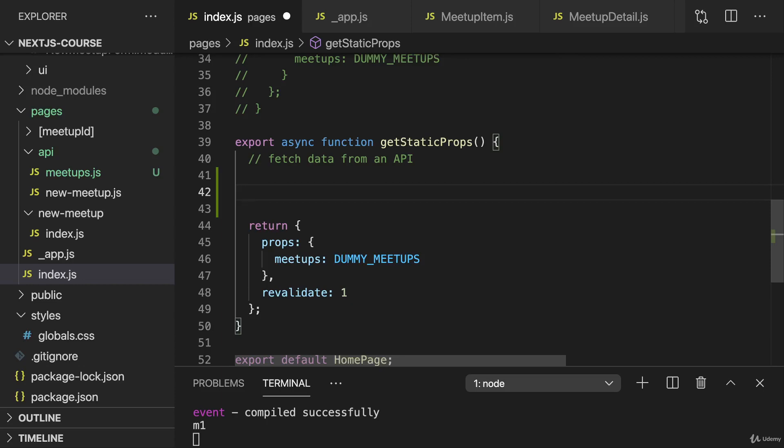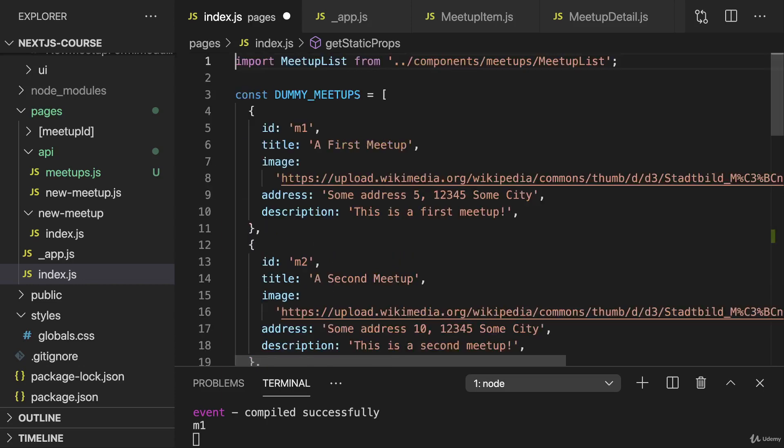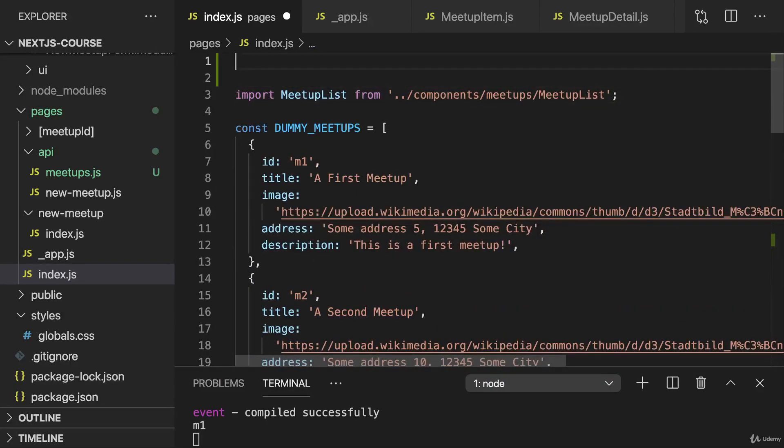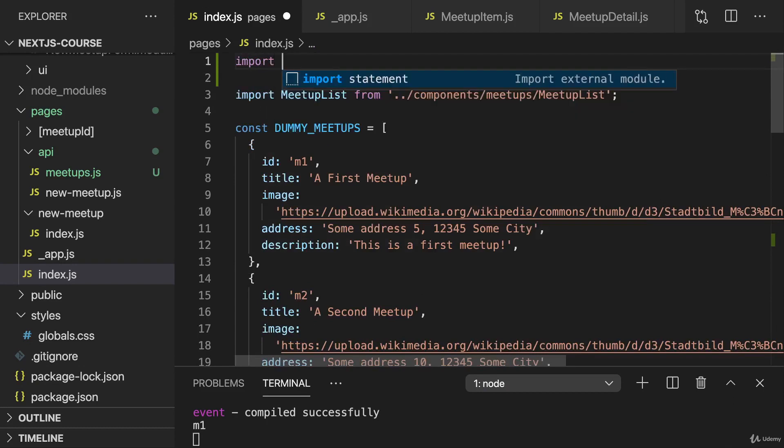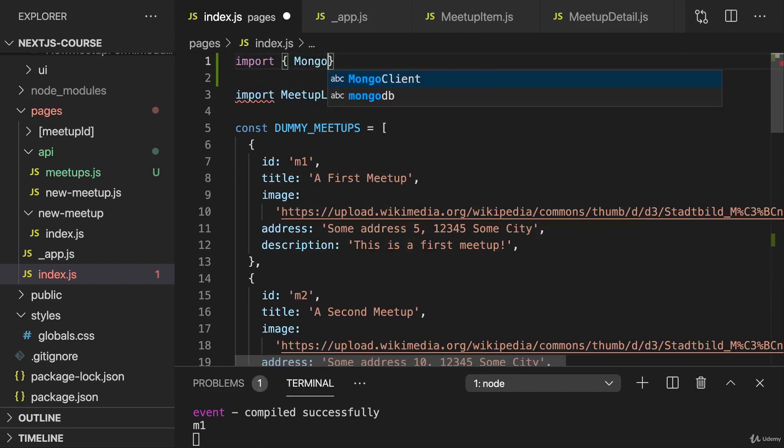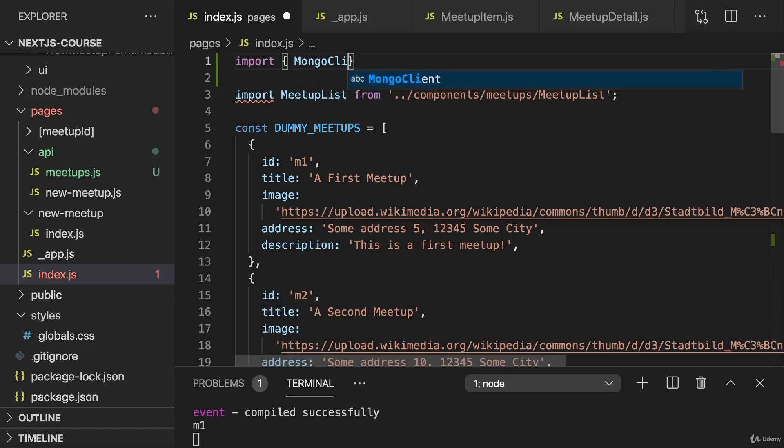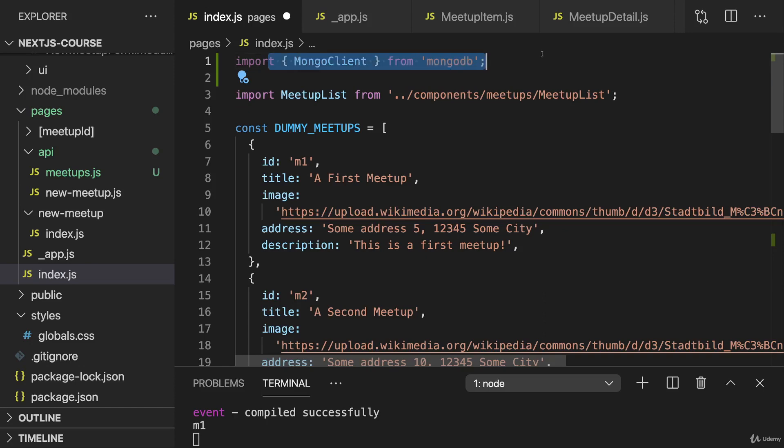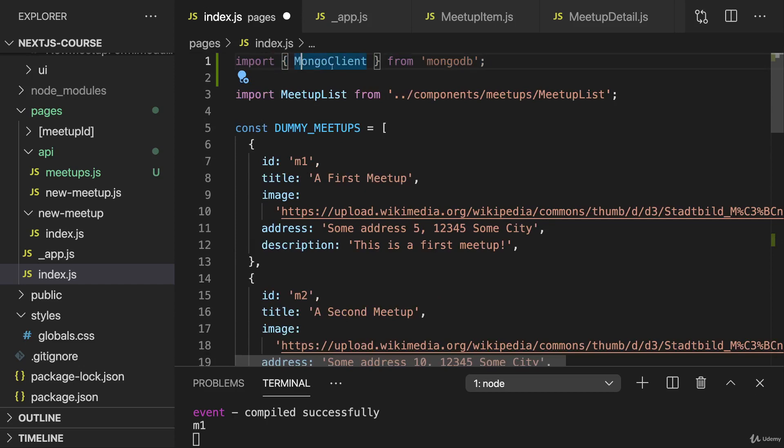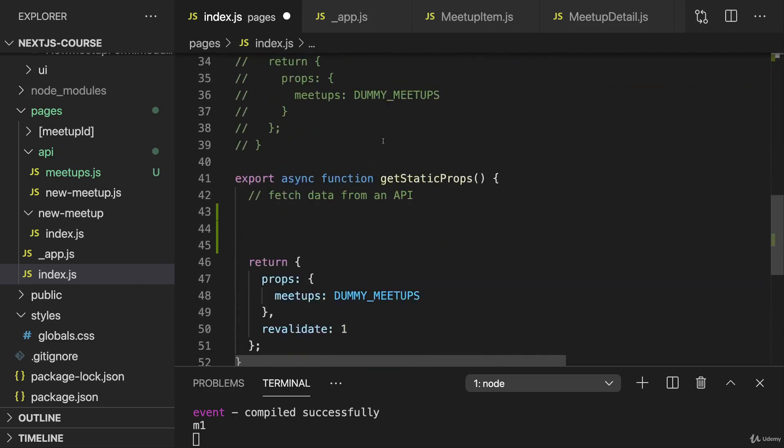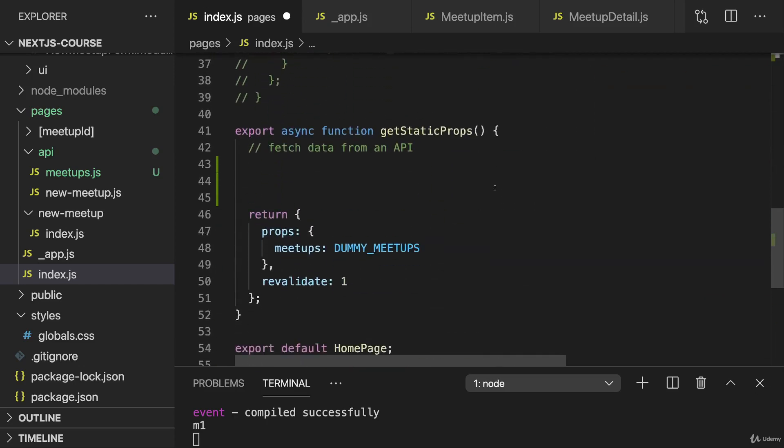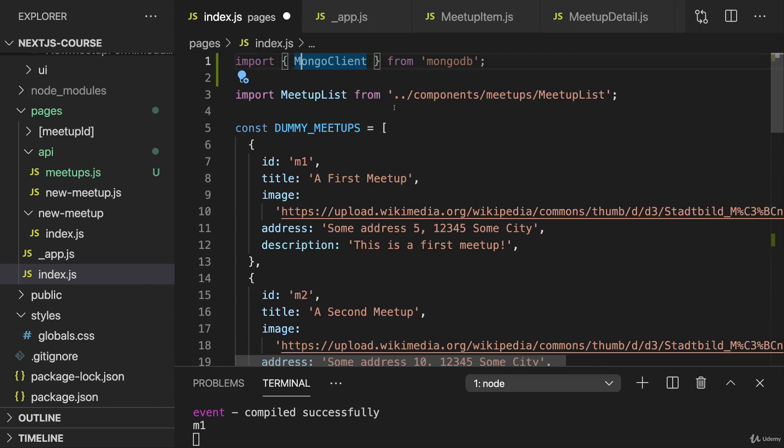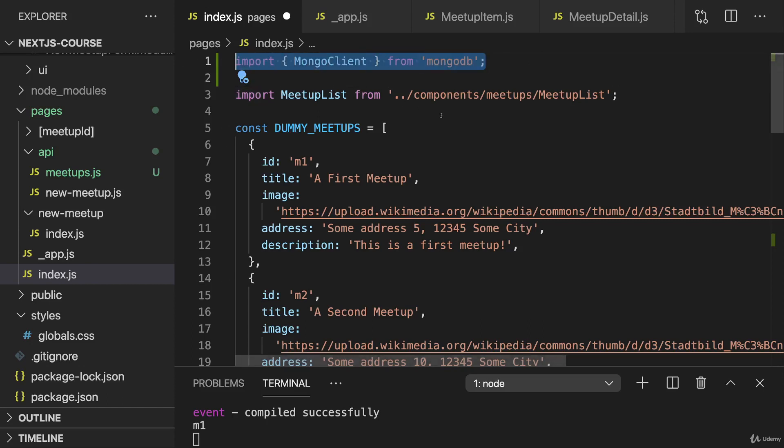Therefore here we can again import MongoClient from mongodb and connect to it here. When you import something here in a page component file and that something is then only used in getServerSideProps or getStaticProps, the imported package will not be part of the client-side bundle. So you can import code here which will only be executed on the server, and Next.js will detect this and not include it in your client-side bundle, which is good both for bundle size considerations as well as for security.